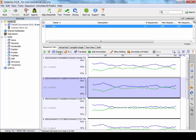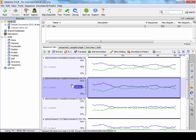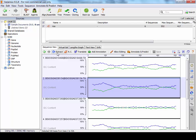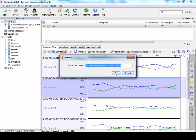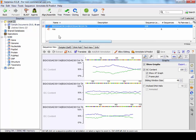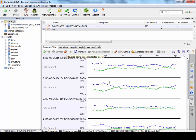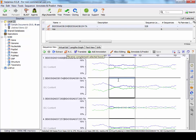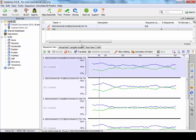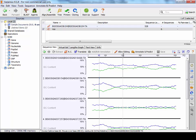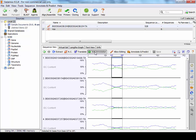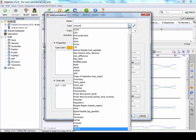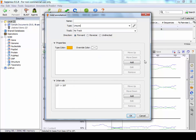So these buttons along here, you can extract a sequence by clicking extract, and this will extract it to another file. You can reverse complement a sequence, highlight, and then just reverse complement that sequence or the whole sequence. You can translate these sequences to proteins. You can allow editing and then change the sequence yourself. You can highlight add annotations. So if you wanted to add a cDNA or a gene annotation, you can do so.